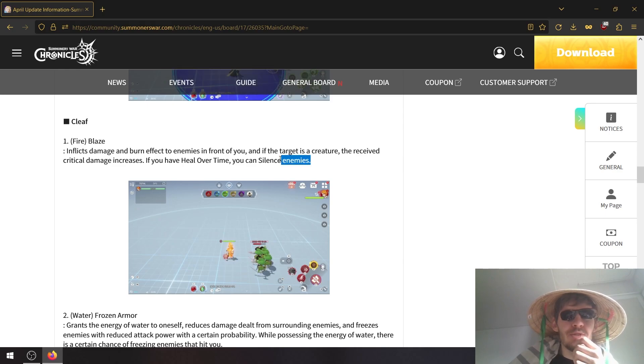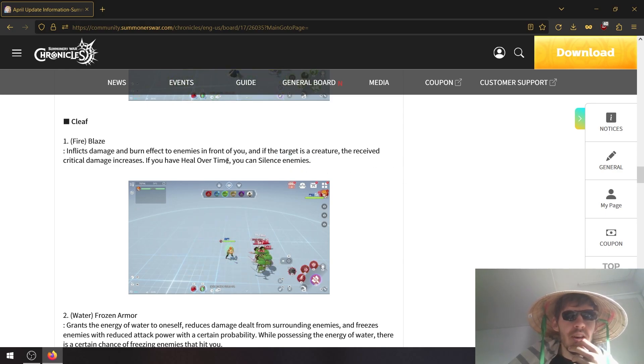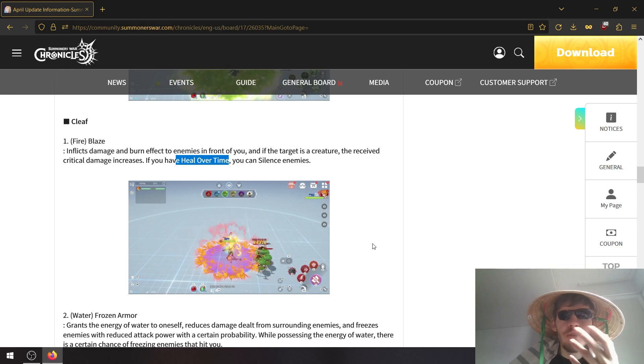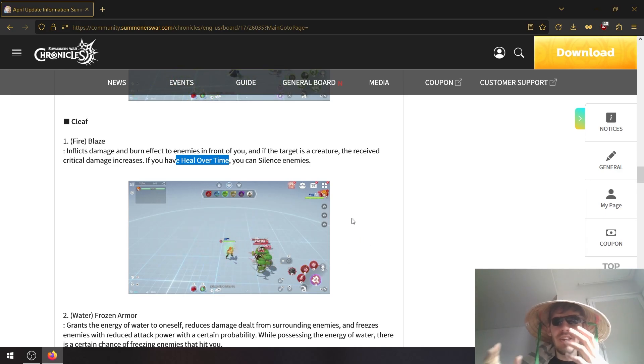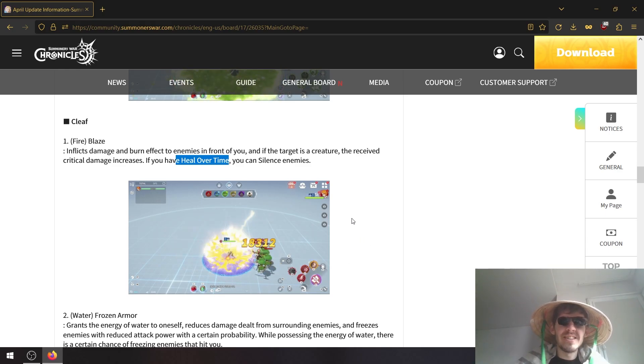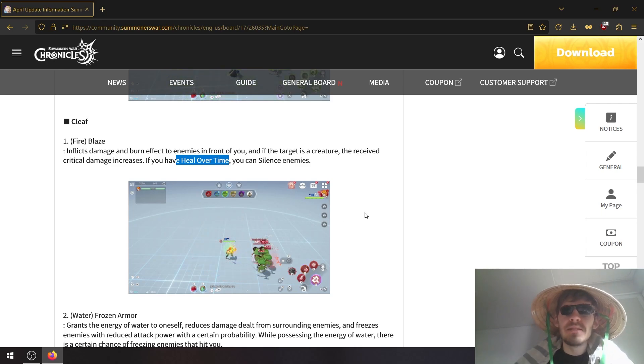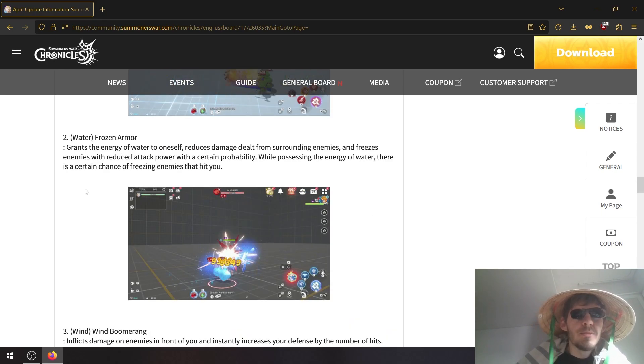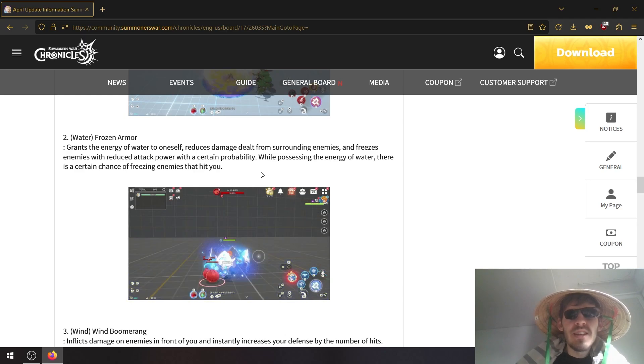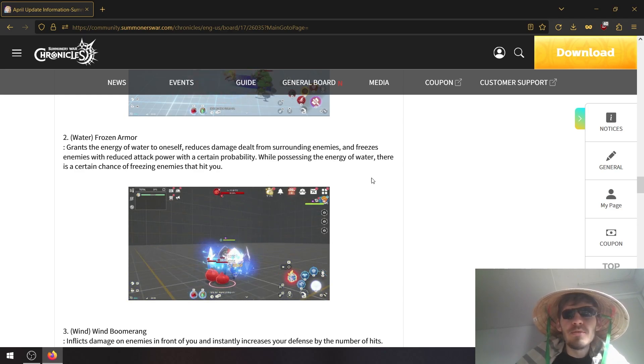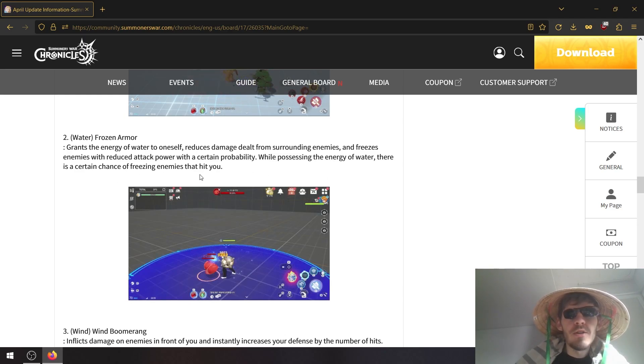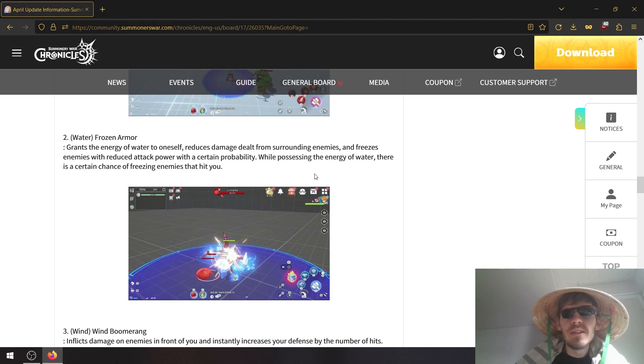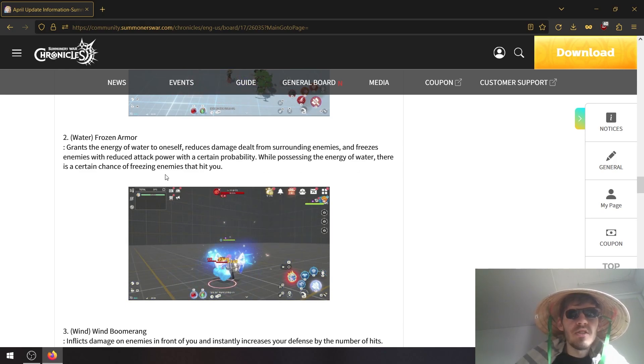I'm not sure, it says enemies and you do get heal over time on the third skill. So if that means that he straight up silences with the third skill, that's a bit busted. Frozen armor grants the energy of water to oneself, reduces damage dealt from surrounding enemies and freezes enemies with reduced attack power with a certain probability. While possessing the energy of water, there is a certain chance of freezing enemies that hit you.